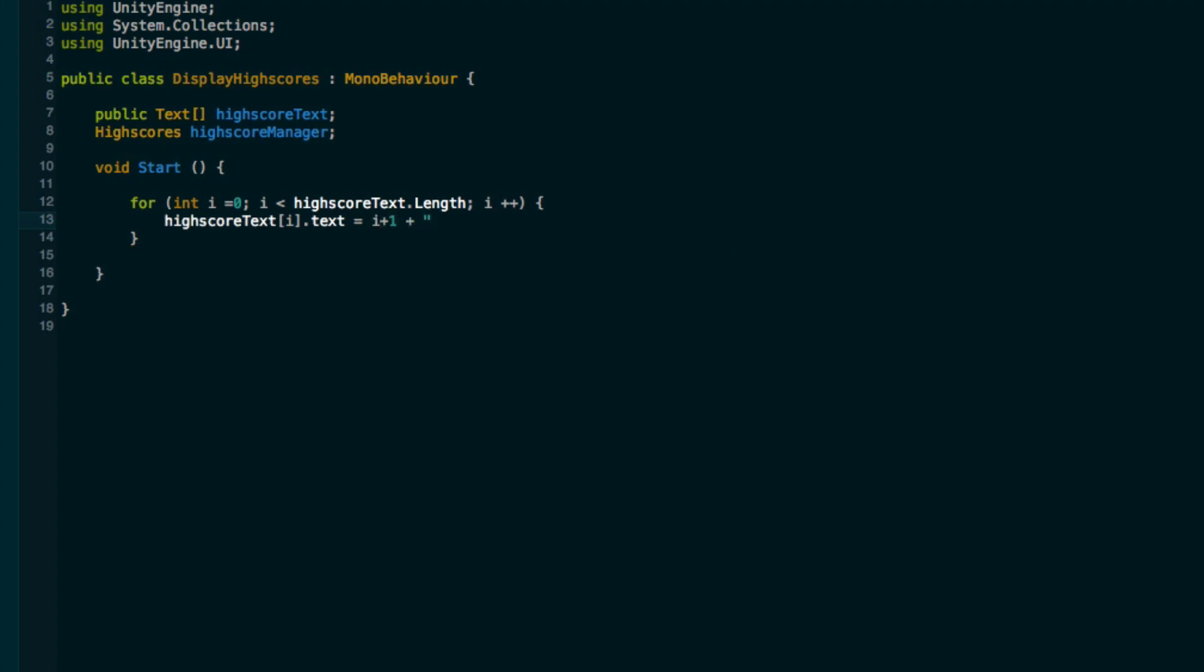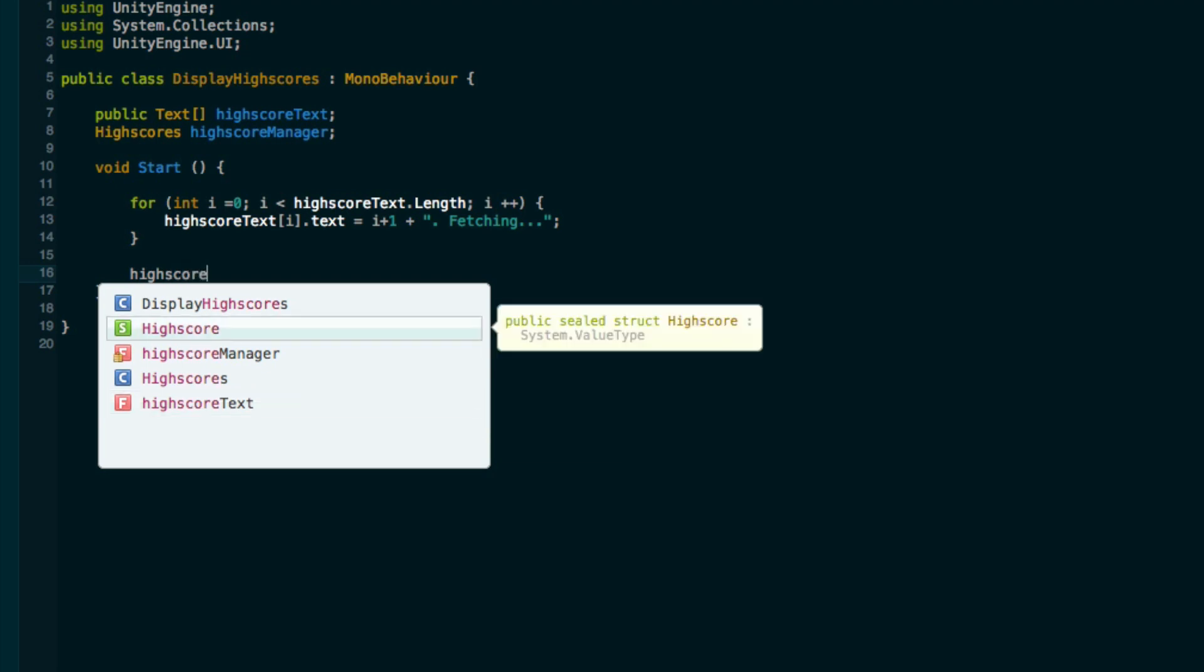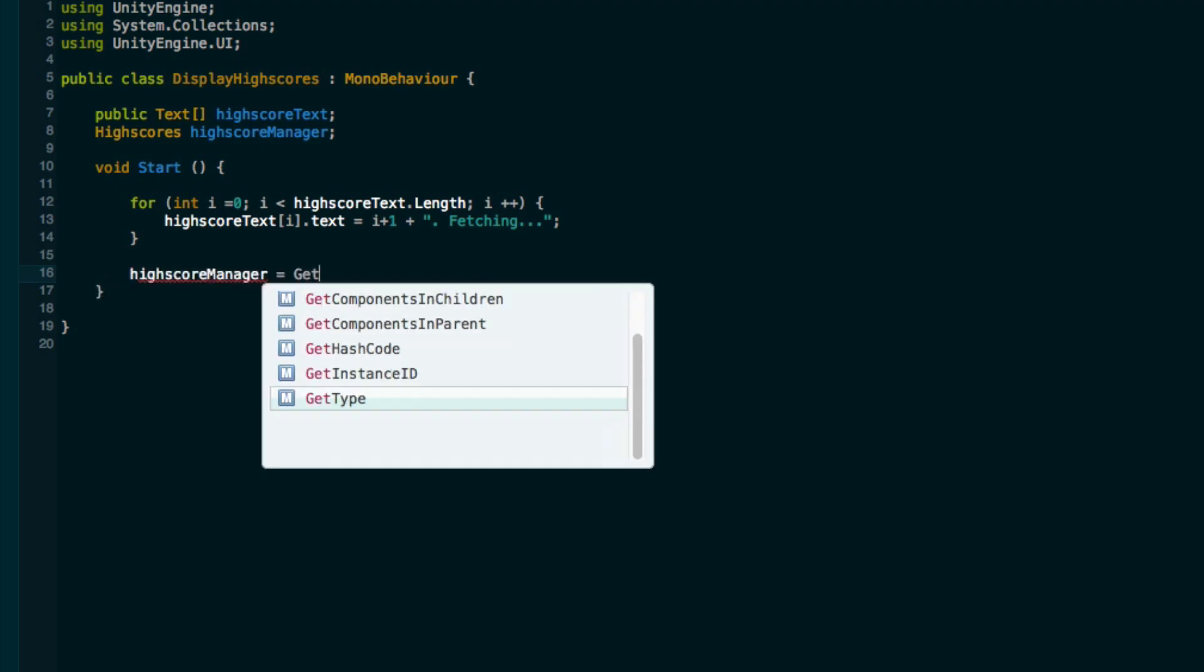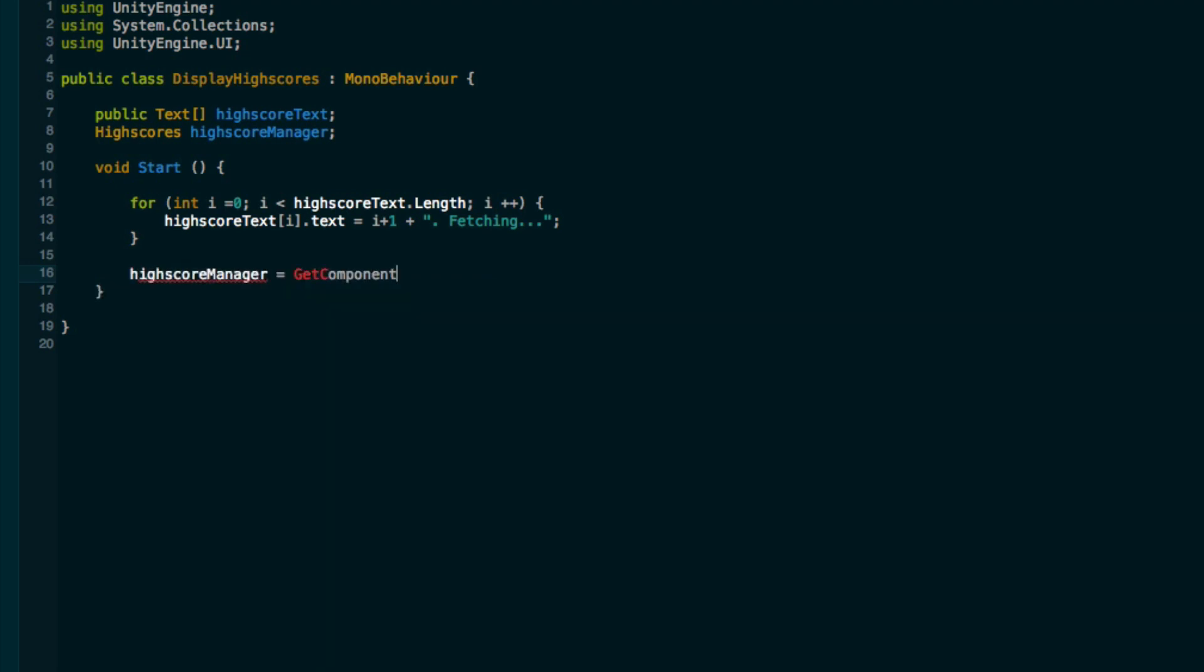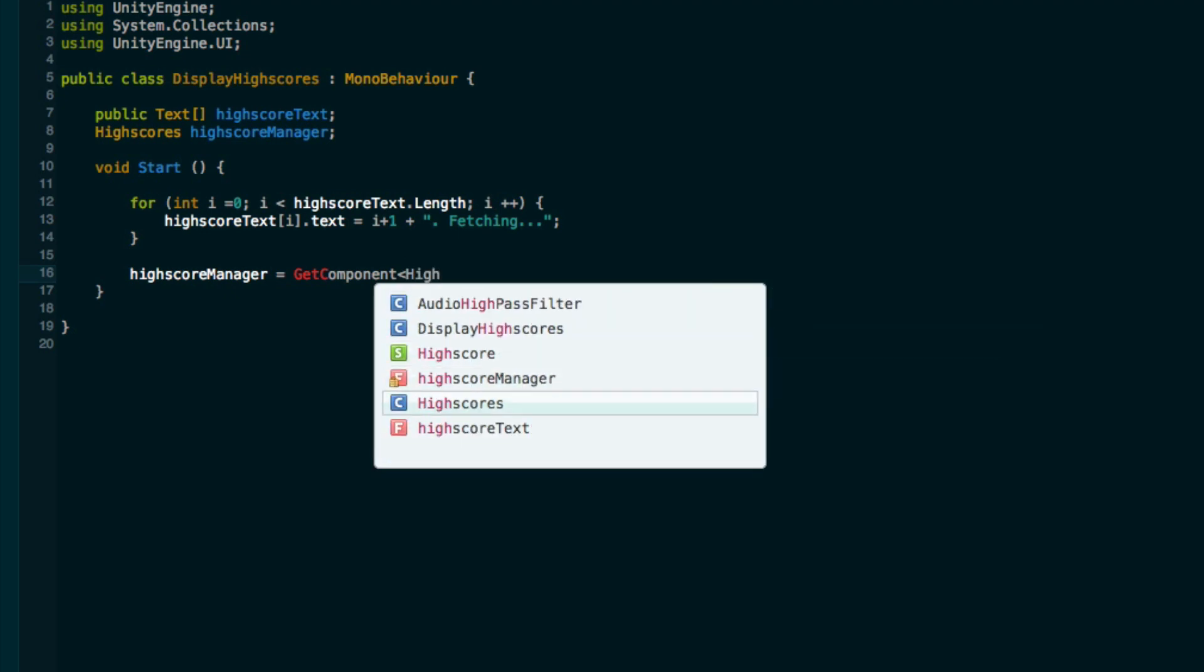Now we'll say high score text i dot text is equal to, first we want the position, the sort of number that it is. Since i starts at 0, we'll just do i plus 1, then add in a full stop. For now let's just say fetching dot dot dot. We can also set high score manager equal to get component high scores.